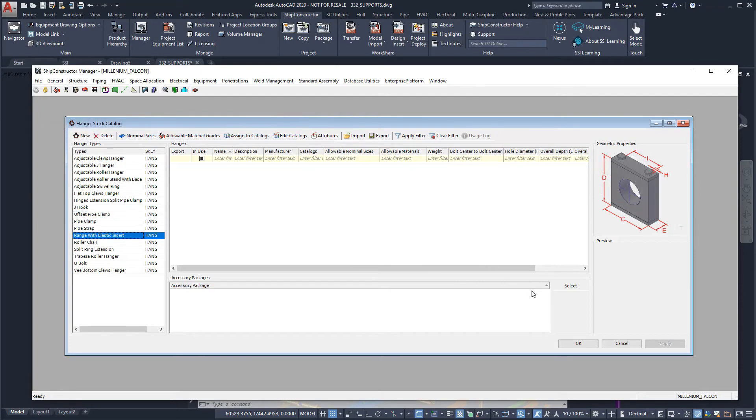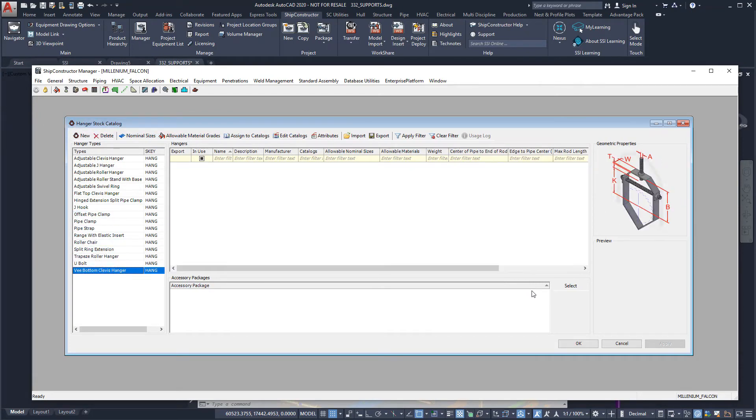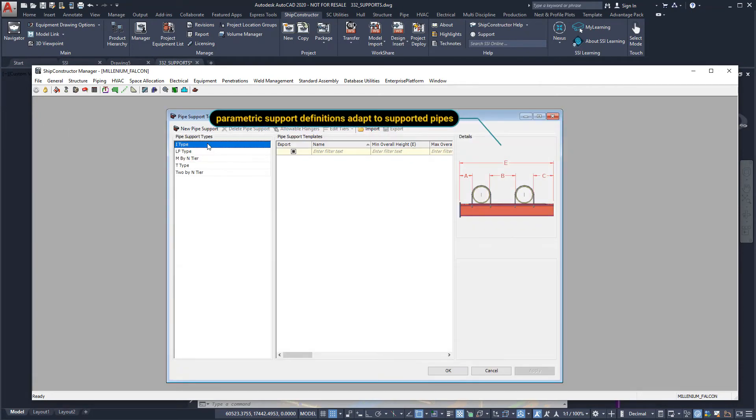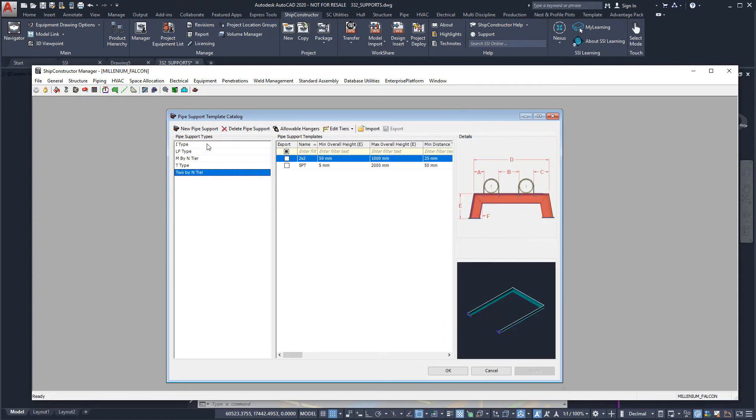You can model several types of supports that are capable of dynamically adjusting dimensions to accommodate changes in the attached pipes.